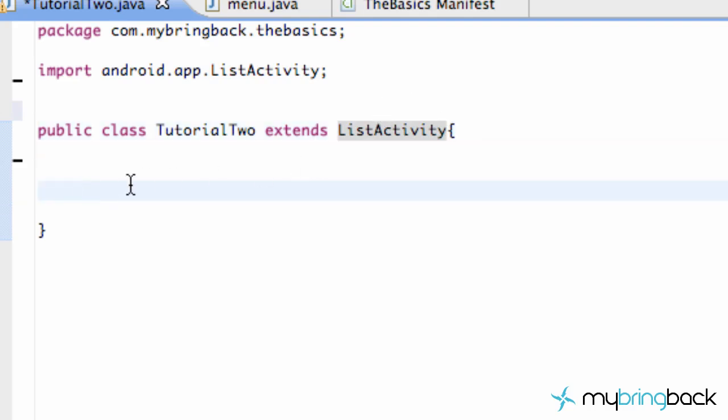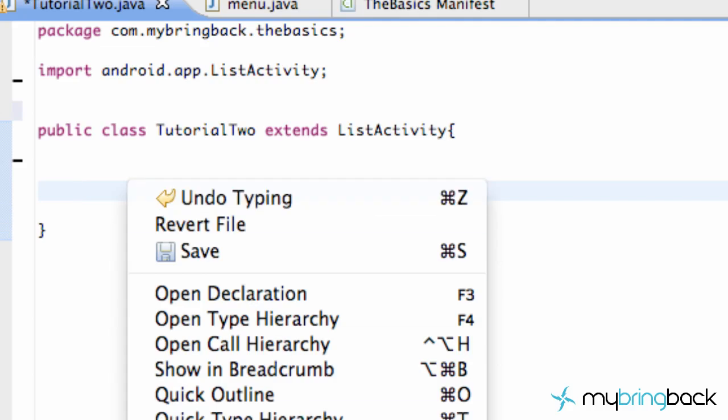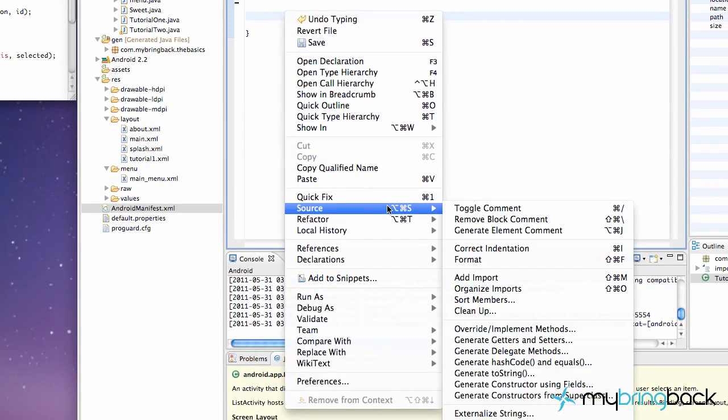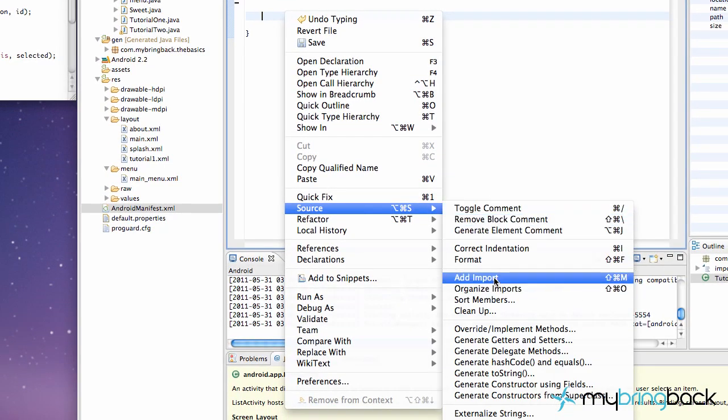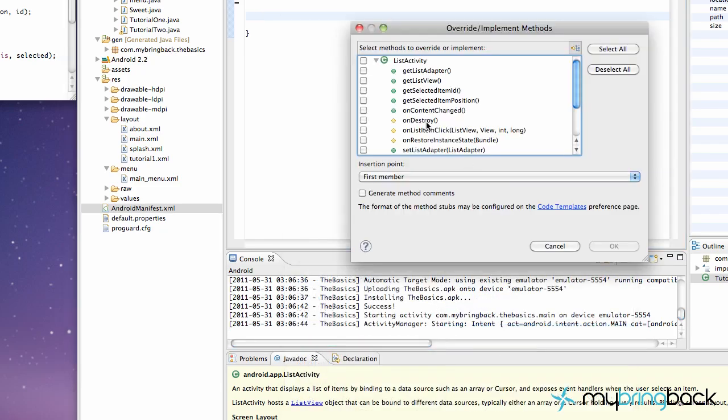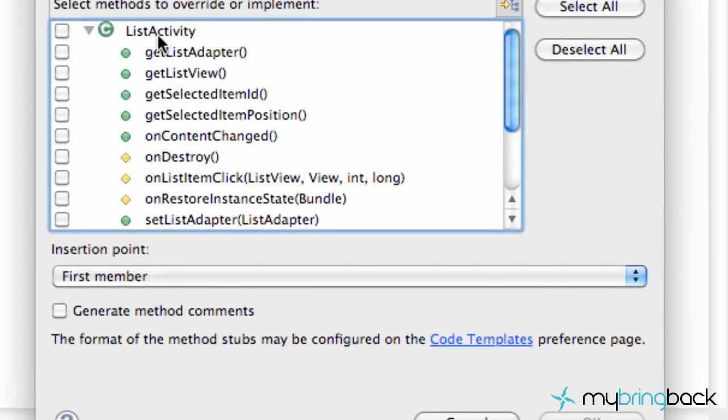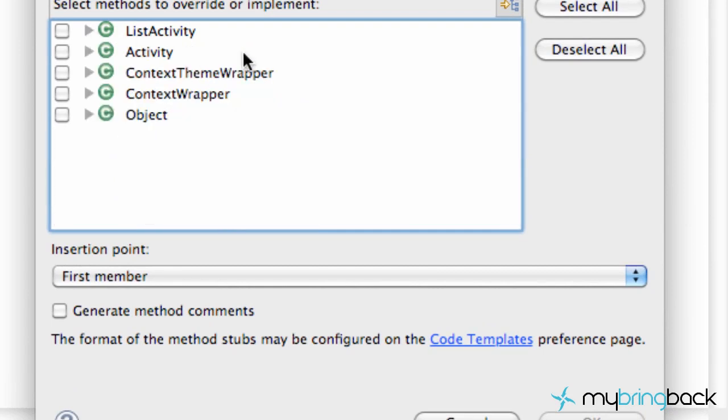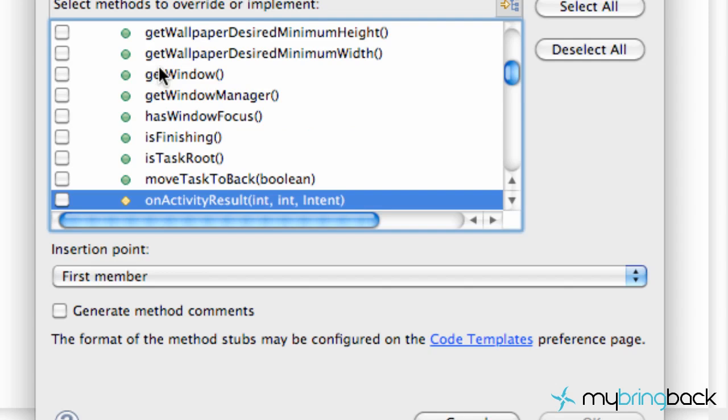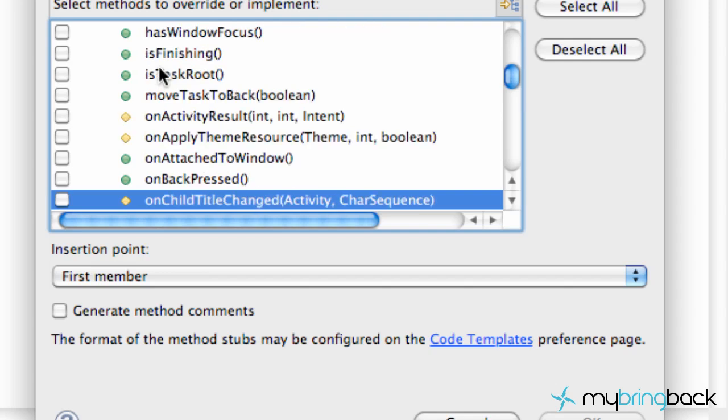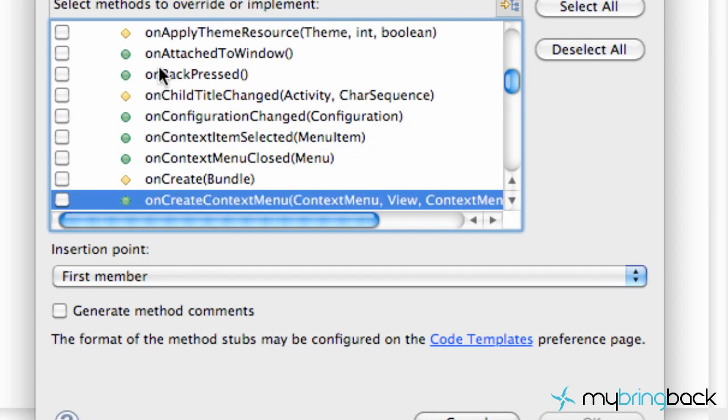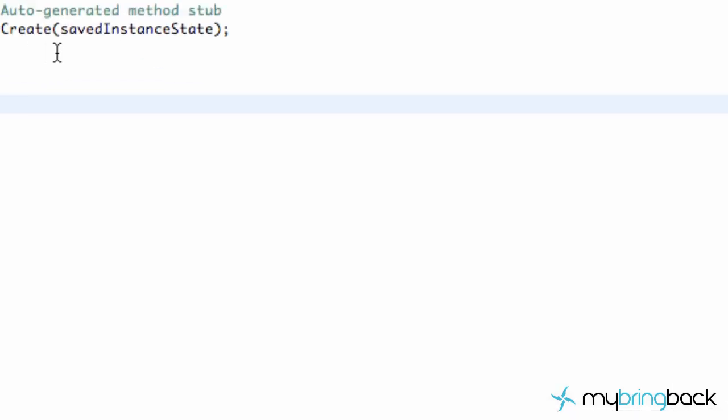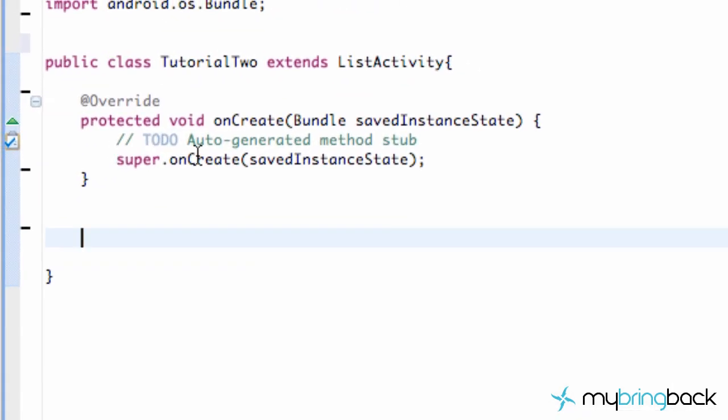The next thing we're going to do is create an onCreate method. Again, the source, right click source, and then go to override unimplemented methods. And as you can see, here's our ListActivity that we can use some of those methods. But we're going to minimize that and open up the activity and hit onCreate. Nothing new here. But what is new is we aren't going to set content view. We're going to set everything up in this Java. We aren't going to actually use the layout, the XML layout that we usually do.